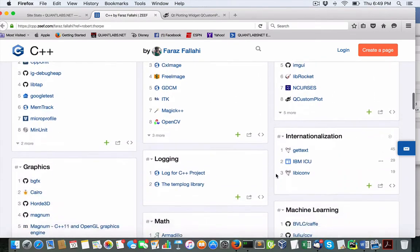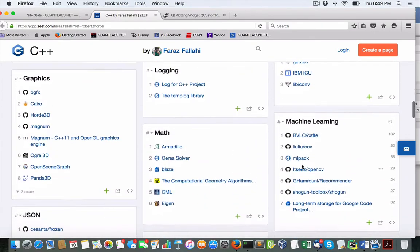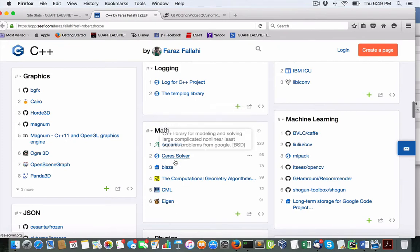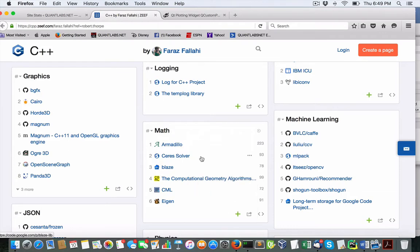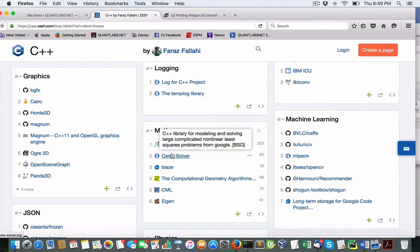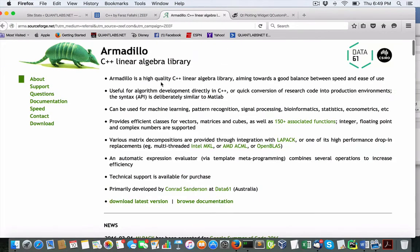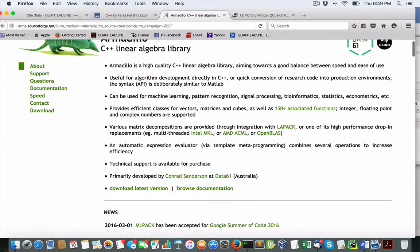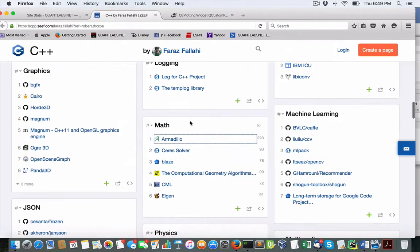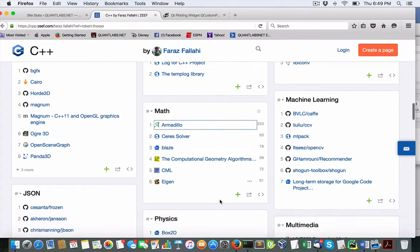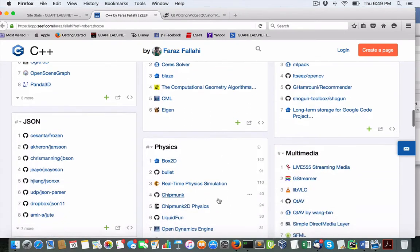Now, the other thing that's quite interesting regarding math: Armadillo, Ceres for modeling, solving. Armadillo for a linear algebra library, similar to MATLAB. So some pretty cool stuff in here that you can go through.